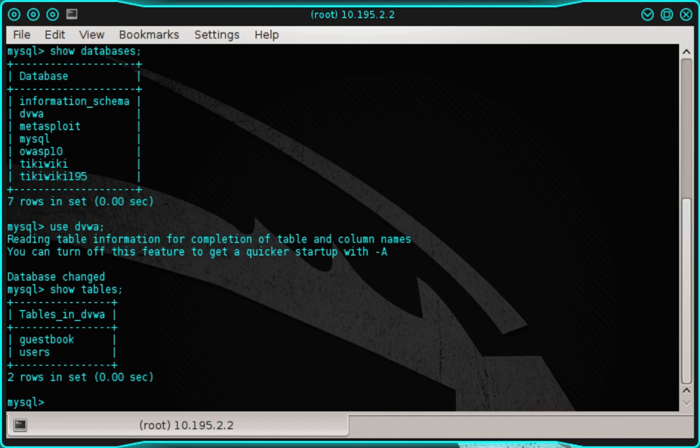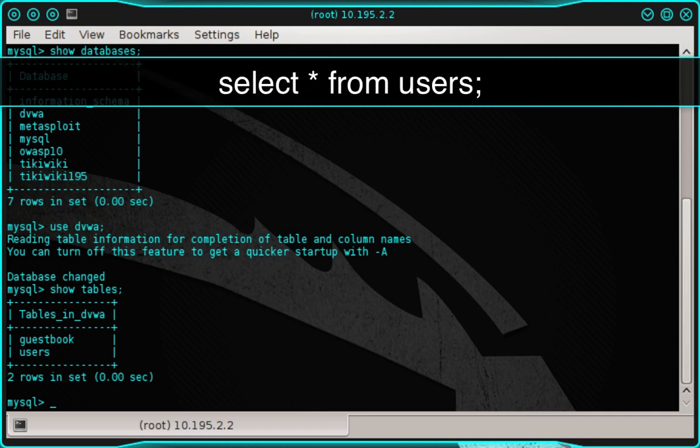From here, we could look at the contents of each table on a one by one basis. But instead, we're going to overlook the guestbook table and inspect the contents of the users table. To display the data stored in the users table, we're going to type select space asterisk space from space users, semicolon, and then press enter.